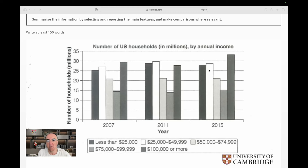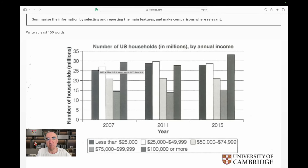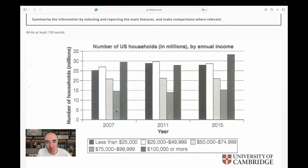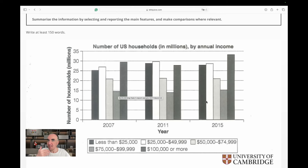Another item: the difference between the first two groups — less than 25,000 and 25,000 to 50,000 — is maybe one to one and a half million, so the difference is not that high between these two columns. Also, the darker grayish color representing 75,000 up to 100 grand never passed 15 million households in the three given years — that's another significant point.